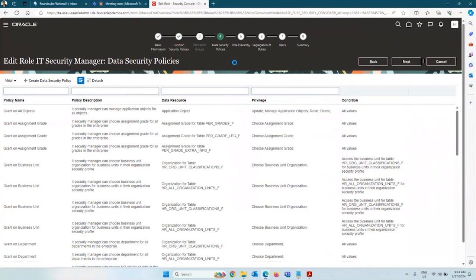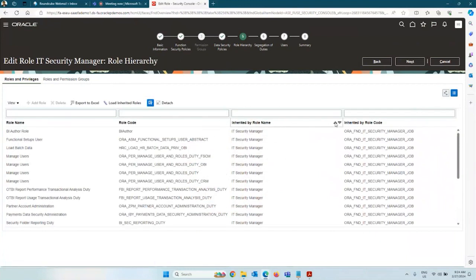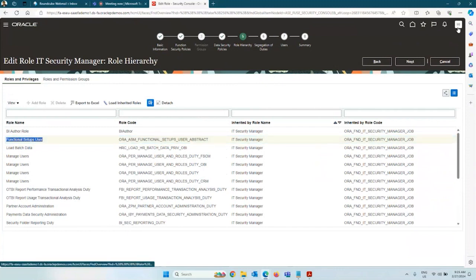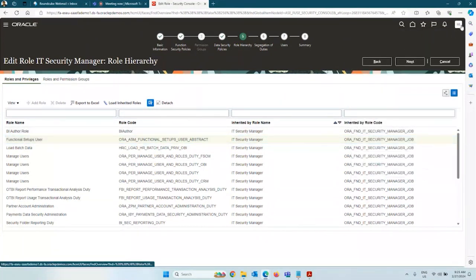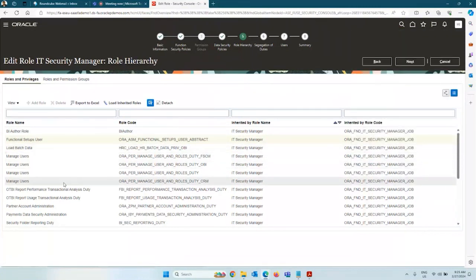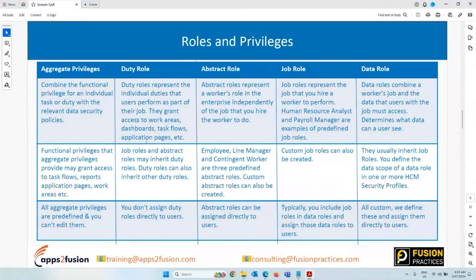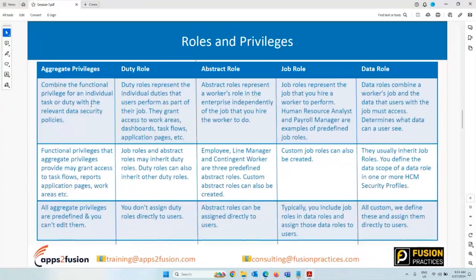Coming to the Role Hierarchy tab — this is where one role inherits another role. For the IT Security Manager, certain privileges are directly inherited: BI Author, BI Author Functional Setups User. The Functional Setup User grants access to the functional setup area, which is Setup and Maintenance — without this role or privilege, you cannot access the Setup and Maintenance work area. Manage Users is also there. Anything that ends with 'Duty' is a duty role; anything that ends with 'Privilege' is an aggregate privilege.